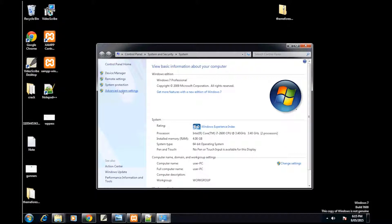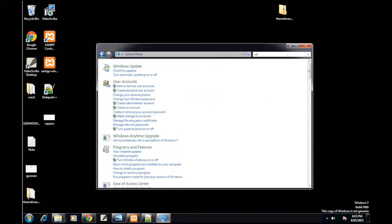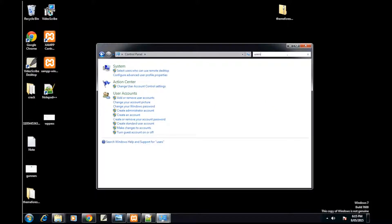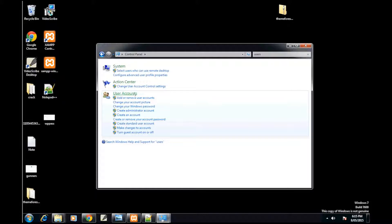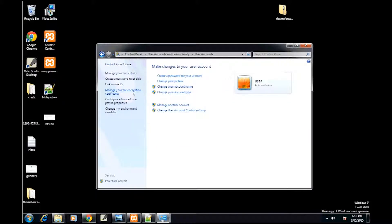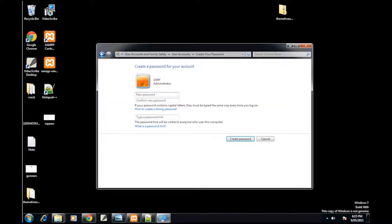So then you also need to have a password on your user account to allow remote connections into your computer. And to do that just go into Control Panel, look up Users, hit User Accounts and under here there'll be Add a Password. So then just add in whatever password you want.